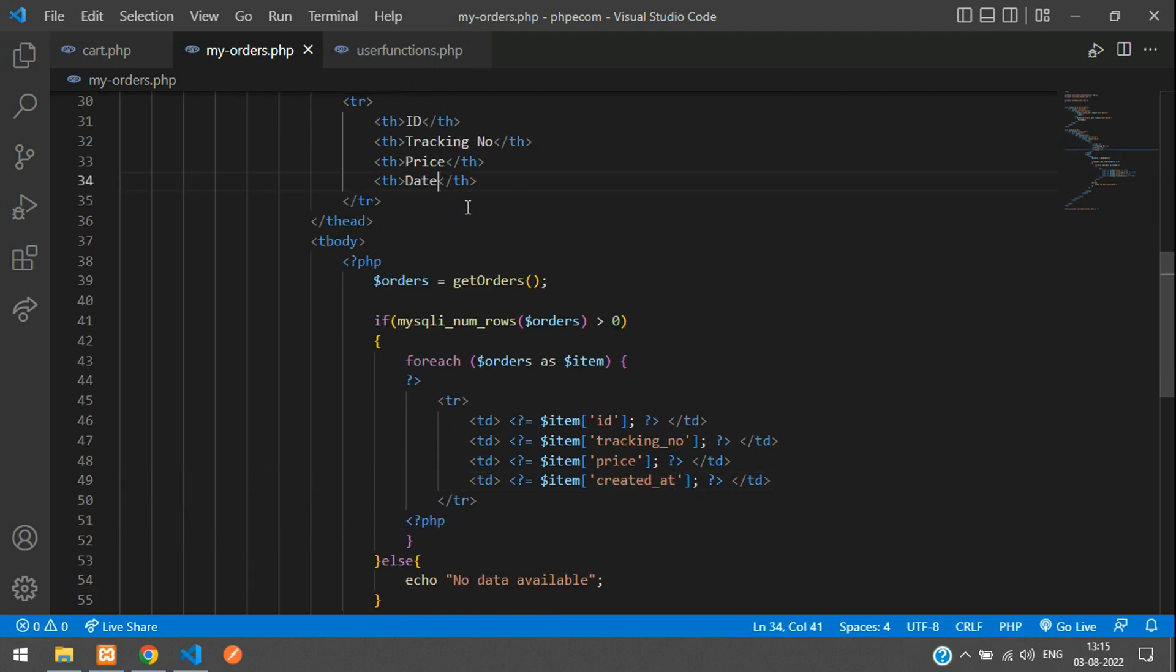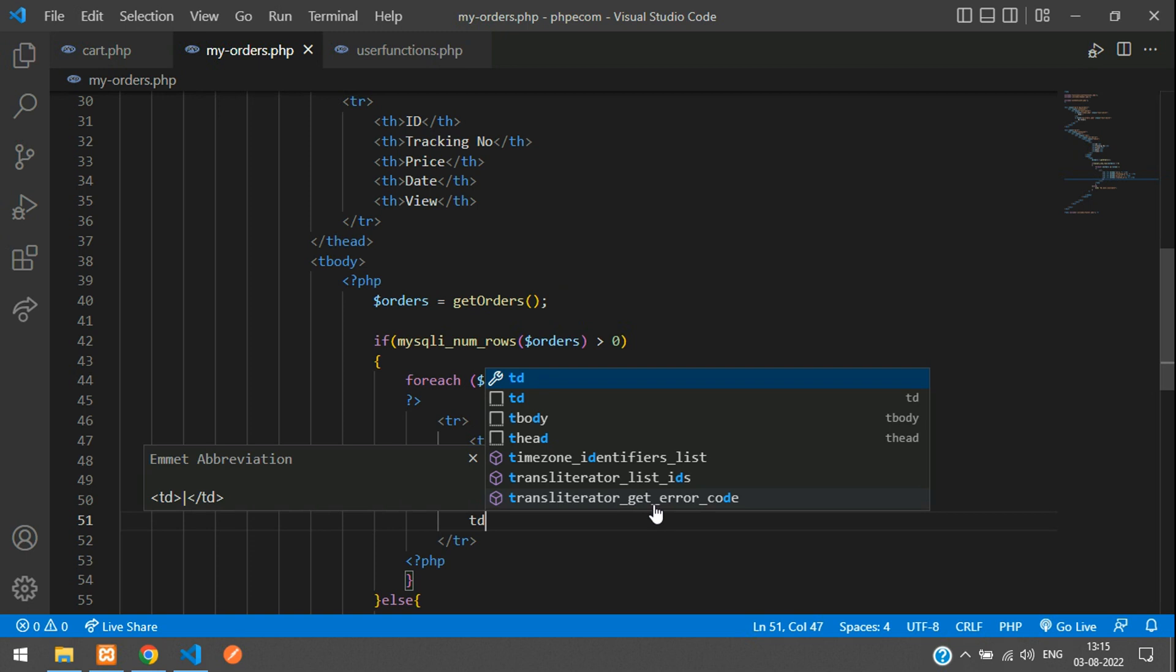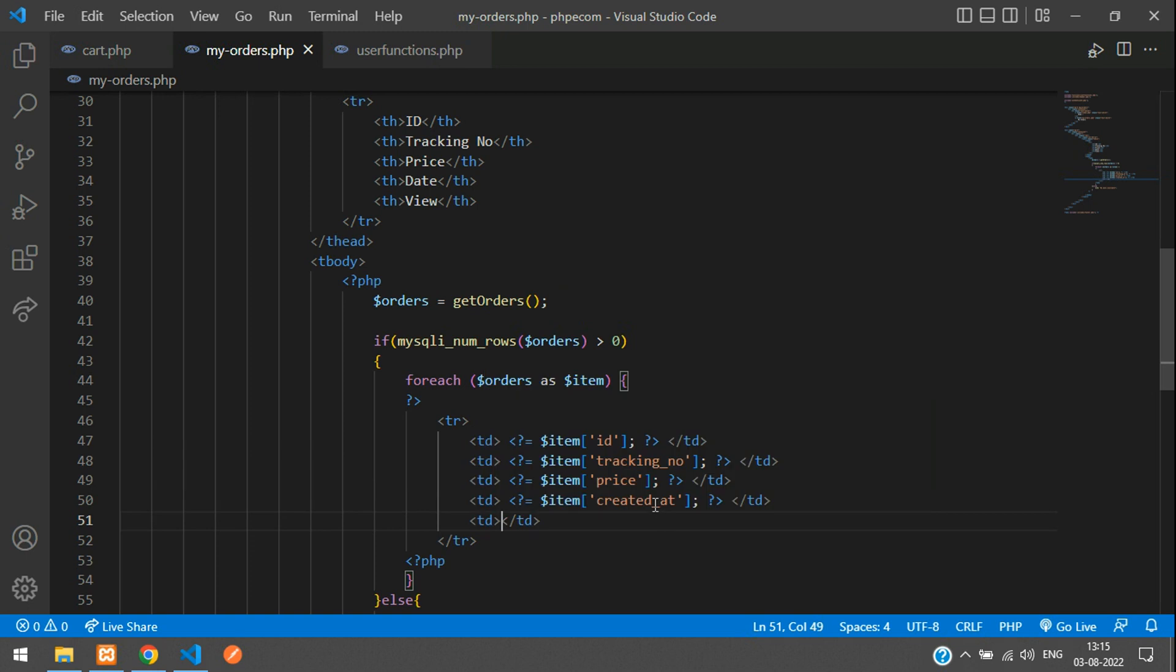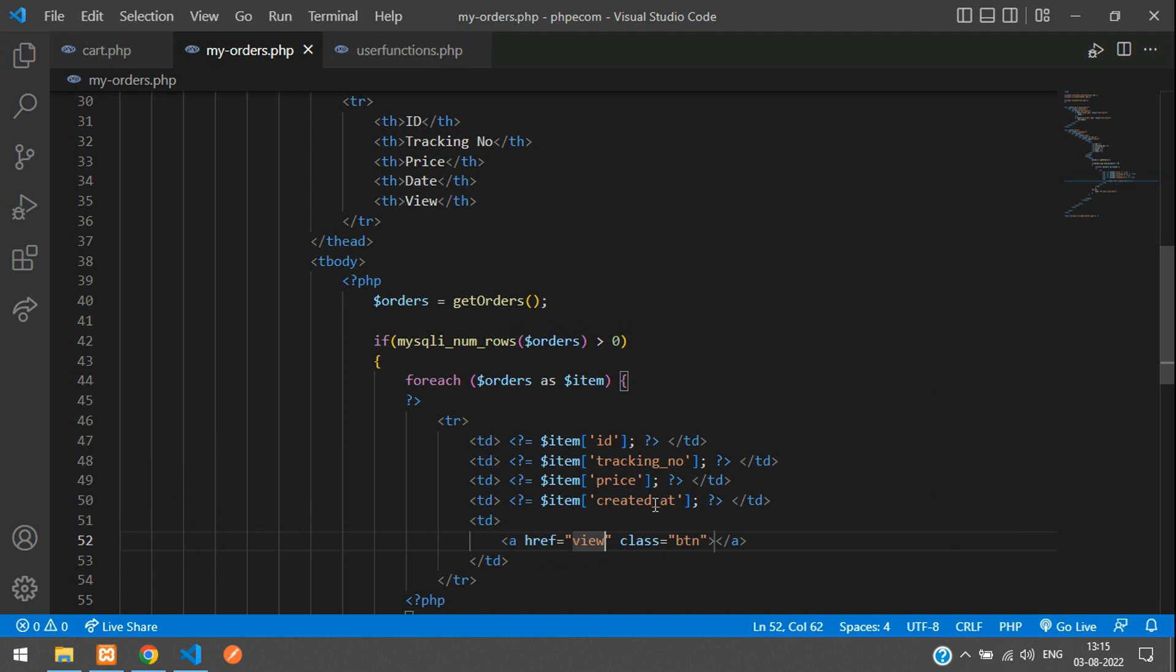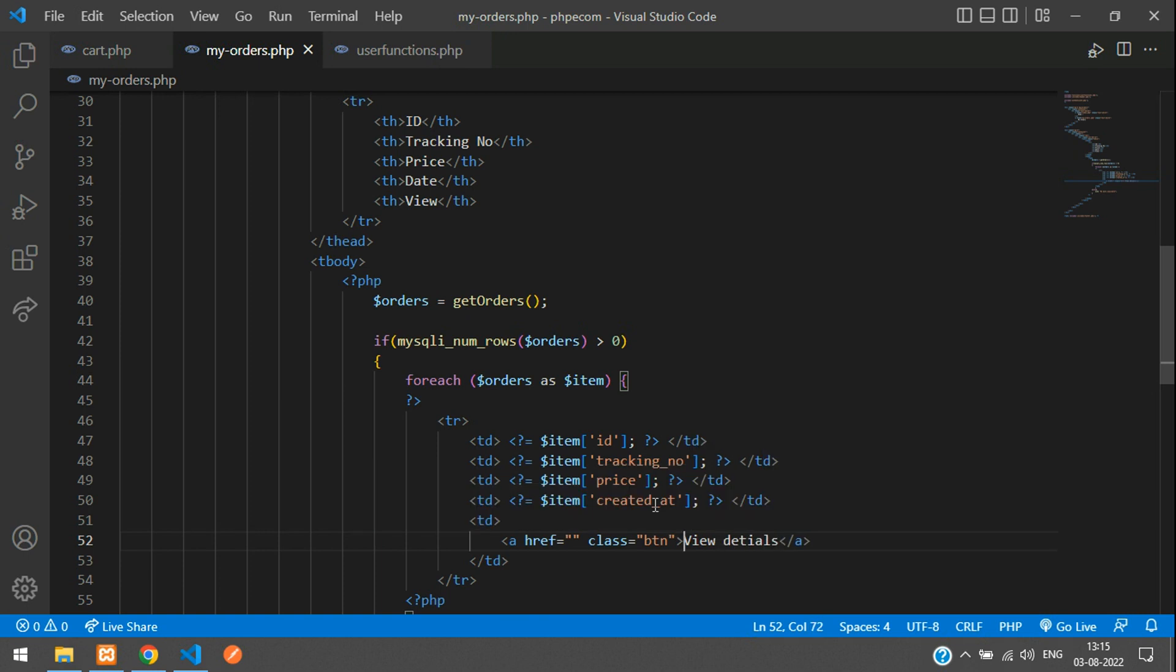And one button over here - let's say view. Keep view over there. And over here we'll keep a dot btn. You can just give the button name as view details. btn primary.